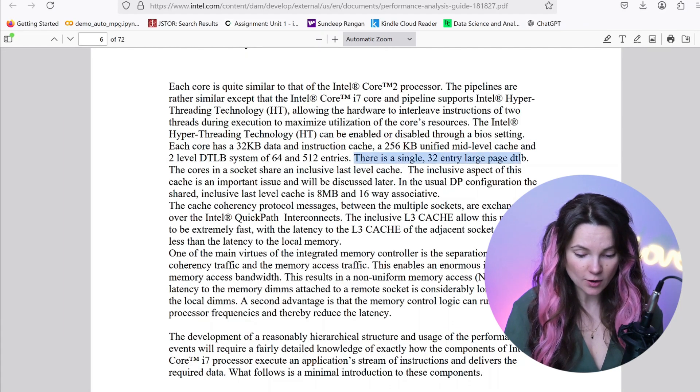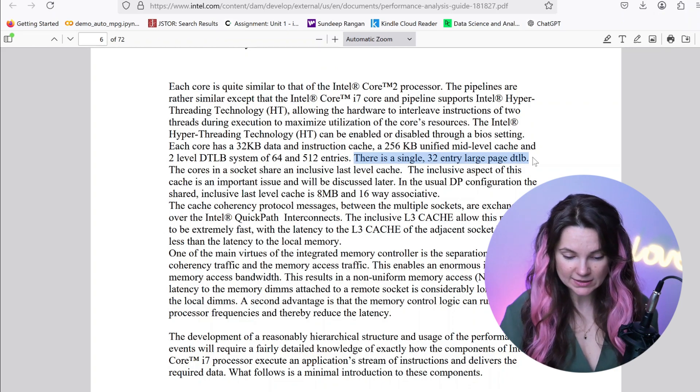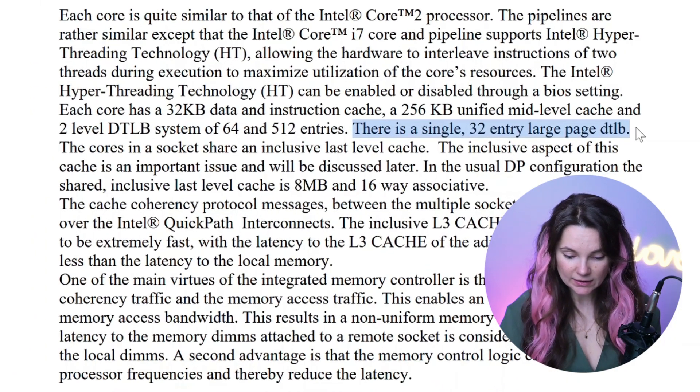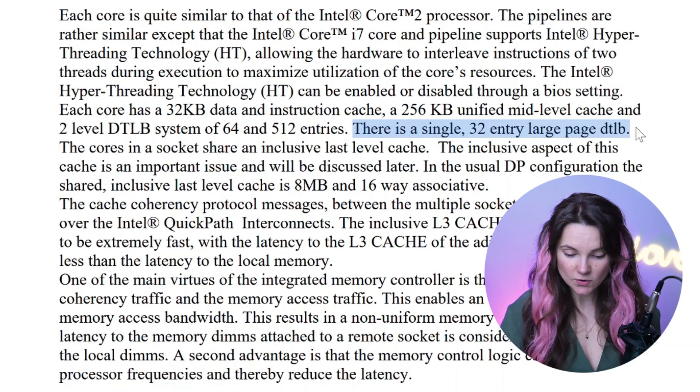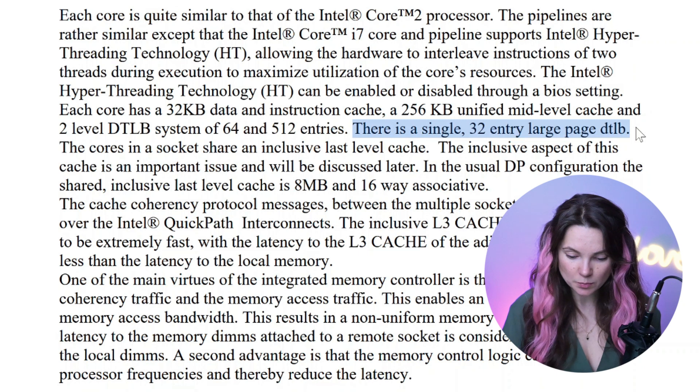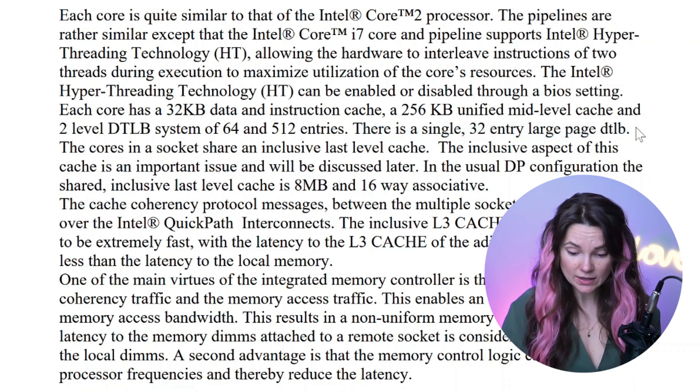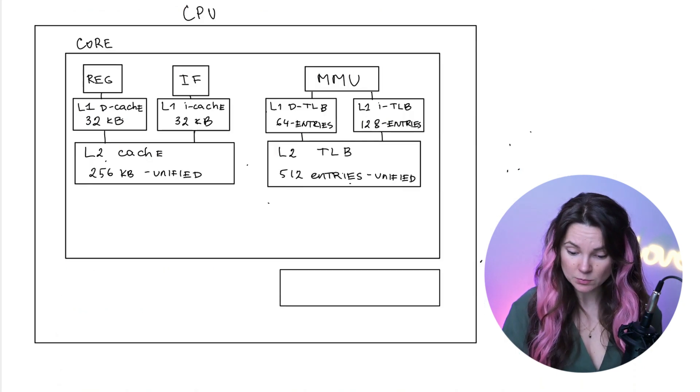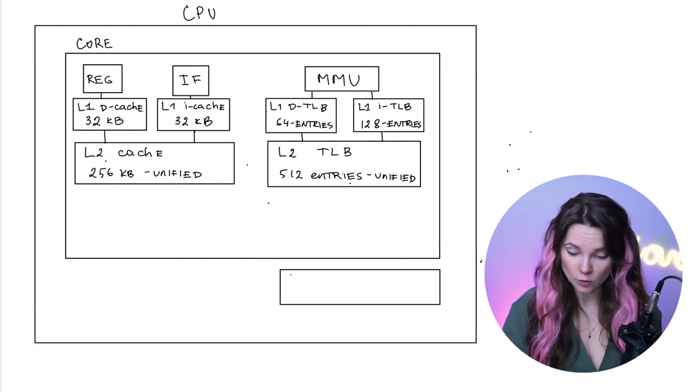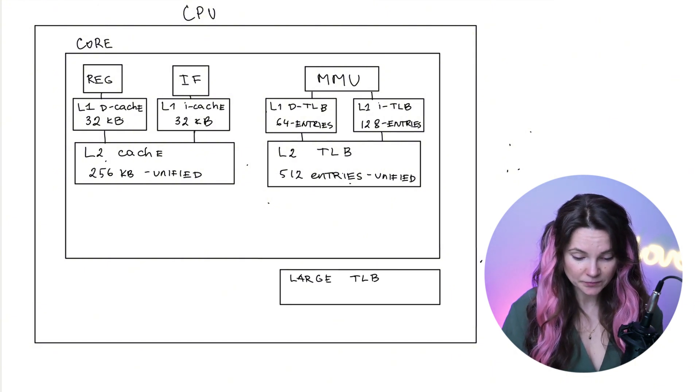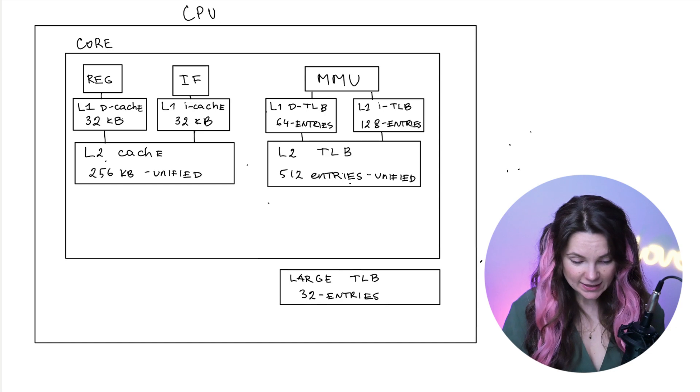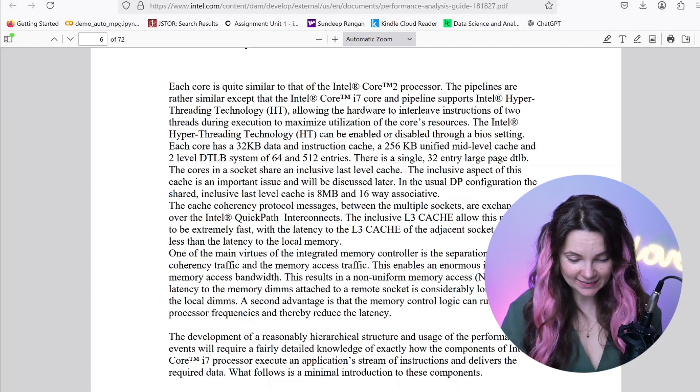Let's look at our manual again. What does it say? There is a single 32 entry large page TLB. Sounds like this one might be shared by all cores. We can add it right here.